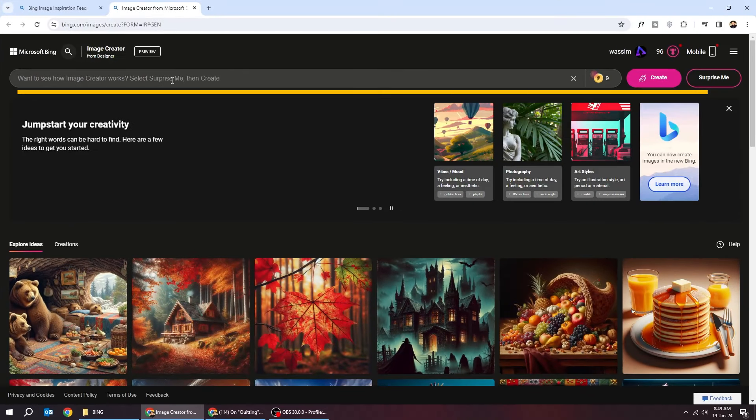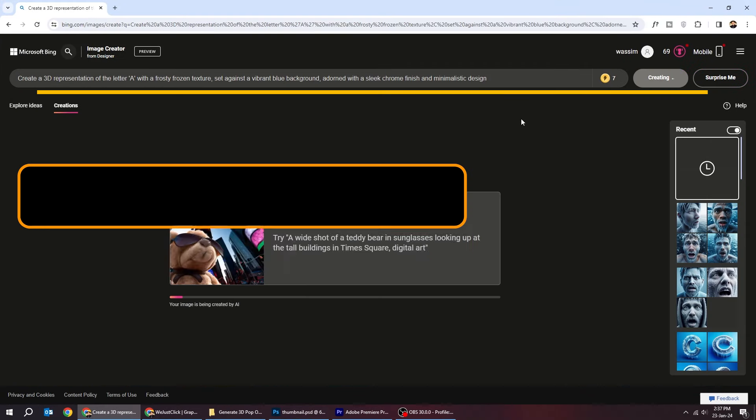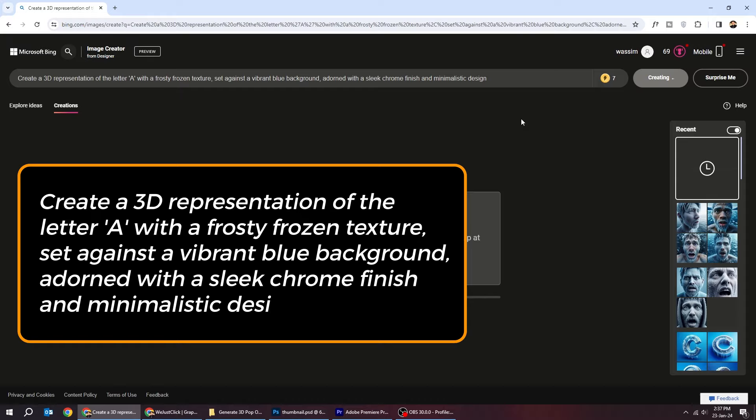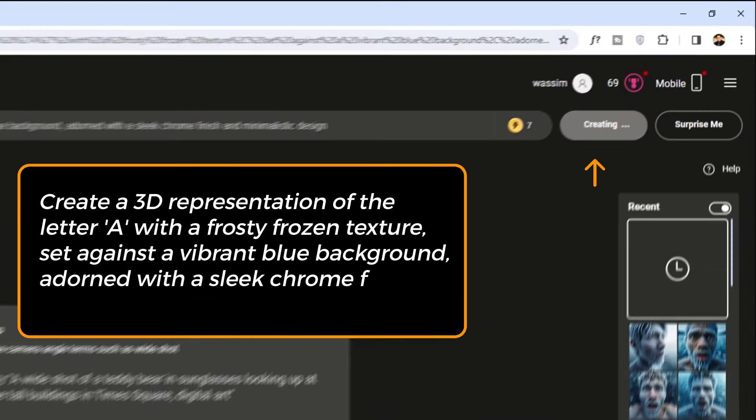Write your prompt here. After you finish writing it, click create.